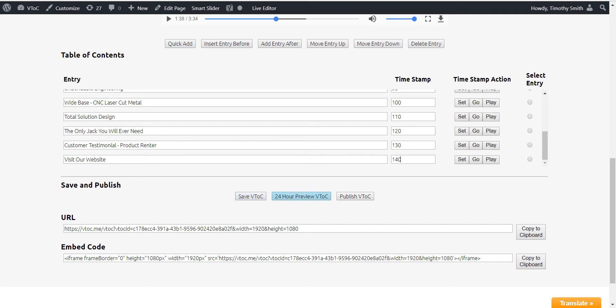Preview VTOC both saves the VTOC and opens up a new browser window for you to check your VTOC and to temporarily share the VTOC with colleagues for testing purposes free of charge for 24 hours.